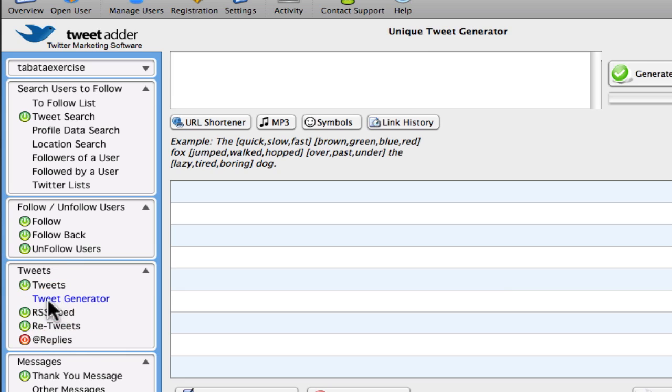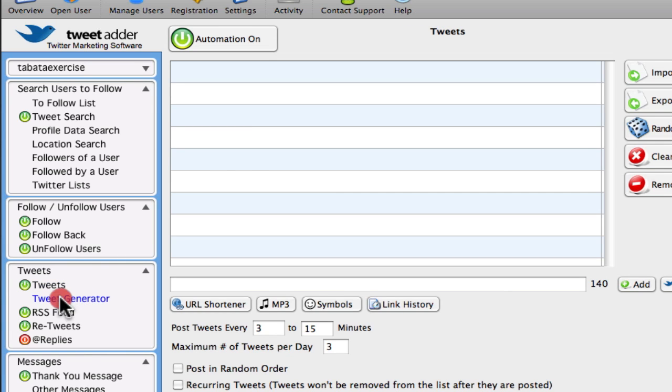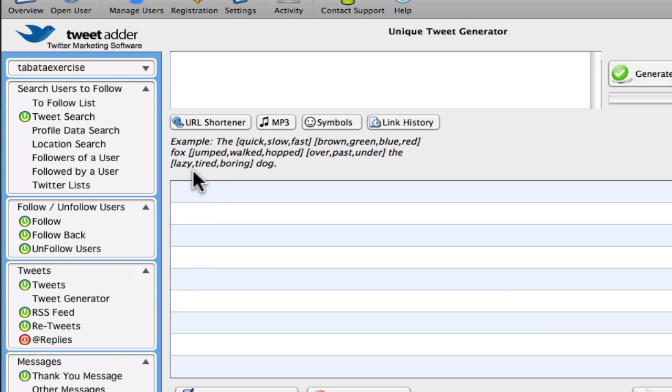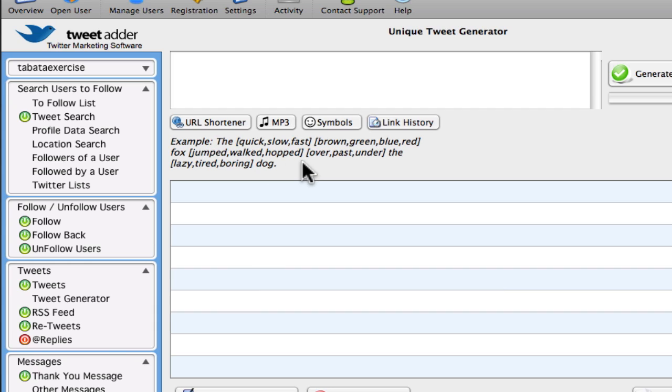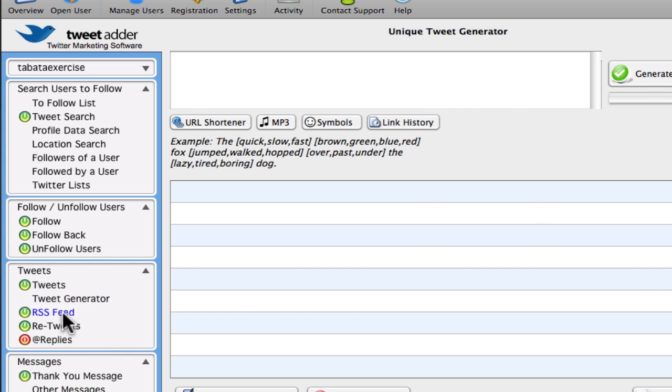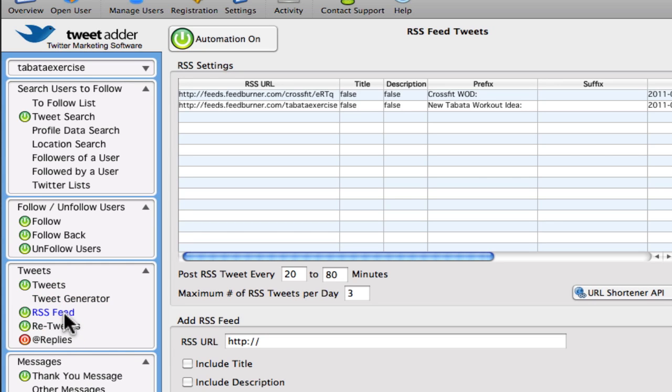You can even set up a tweet generator, which I don't use, but I like to keep the tweets real, so I like to type them out myself. But this is a tool that allows you to generate pre-written tweets and sort of, this is like an article spinner. So spin your tweet to make it sound different every time.